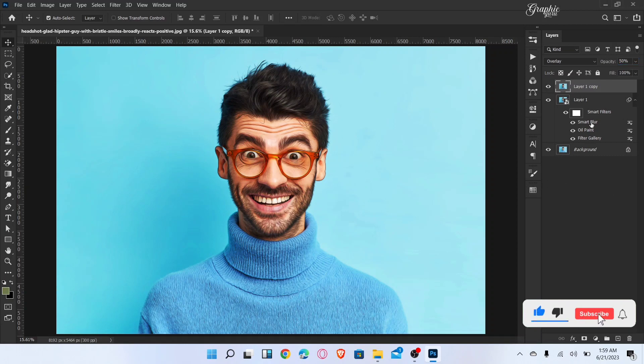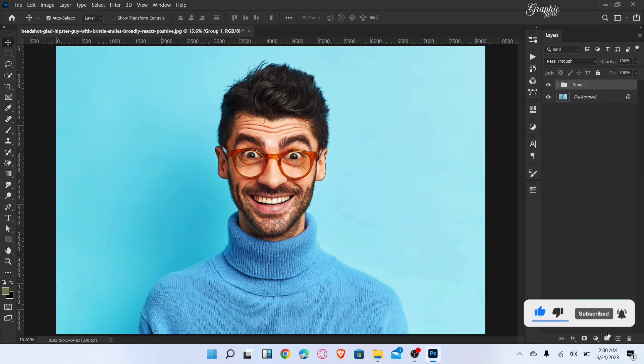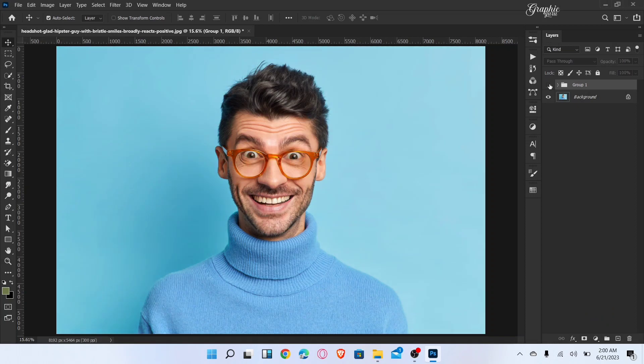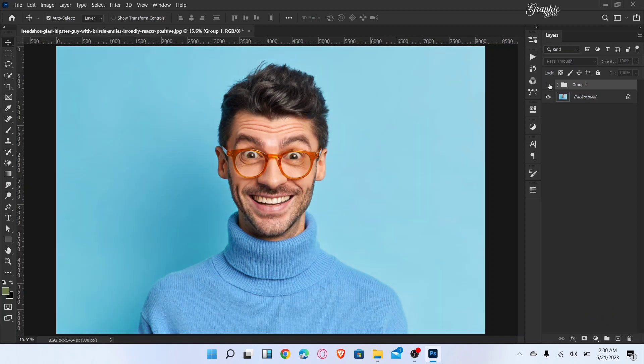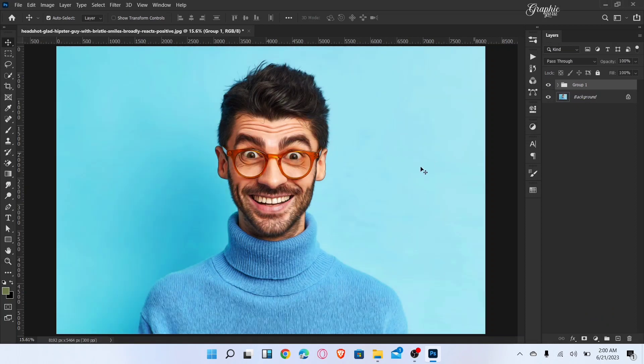Select both layers and create a group. That's it — here is a before and after. Subscribe for more amazing tutorials. Thanks for watching.